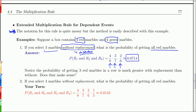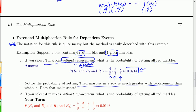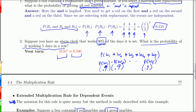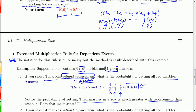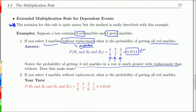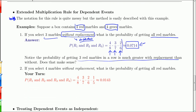Getting three red marbles in a row is much more likely with replacement — we got 0.125 — versus without replacement, where it's just 0.0714. The probability keeps getting smaller as you go without replacement.